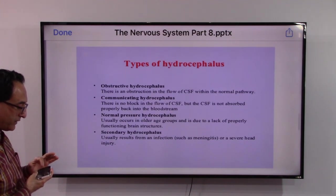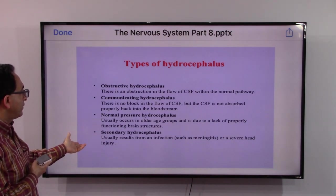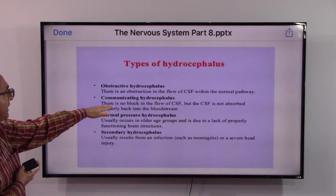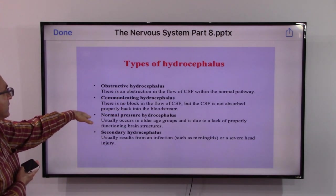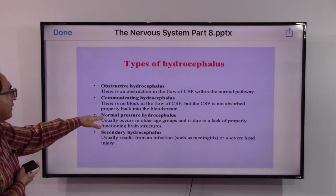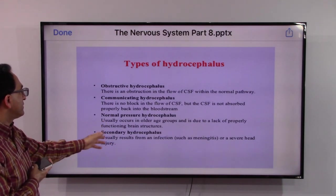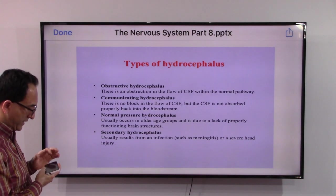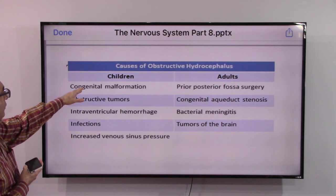Another way to look at this disease is by type: obstructive hydrocephalus involves a blockage in fluid flow; communicating hydrocephalus has no block but the fluid is not absorbed properly back into the bloodstream. There is also a type related to pressure occurring in older age groups due to lack of properly functioning brain structures, and secondary hydrocephalus due to inflammation, infection, or injury.